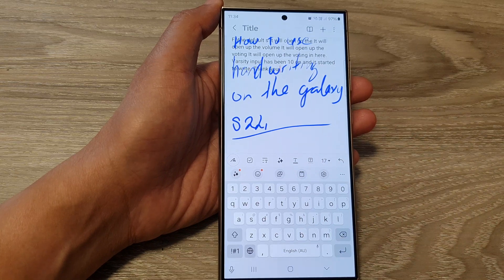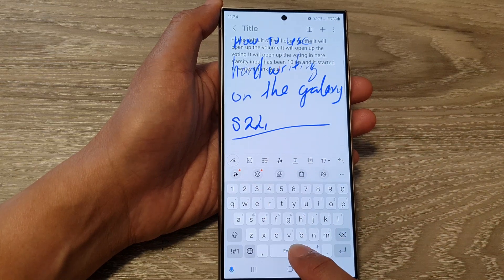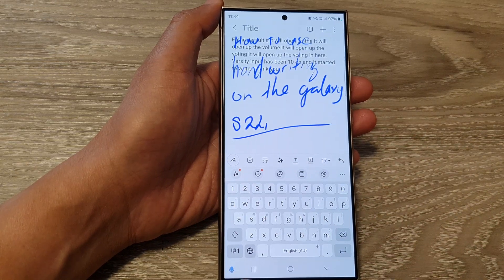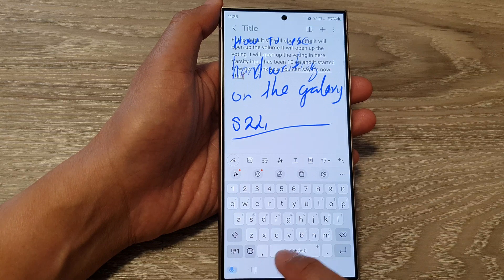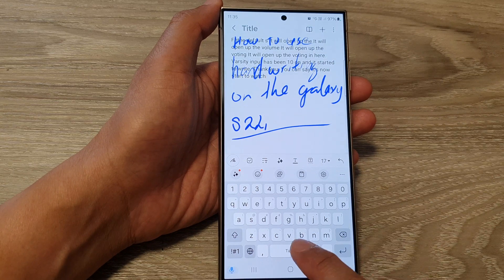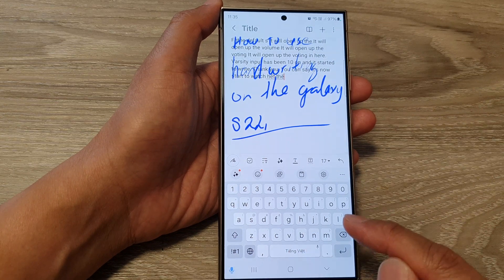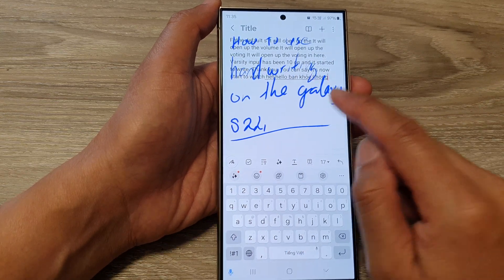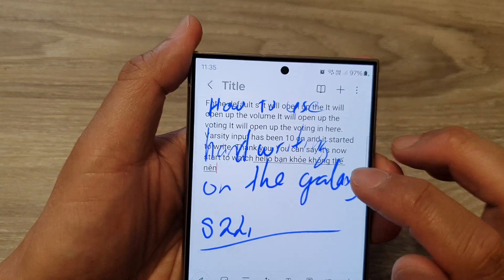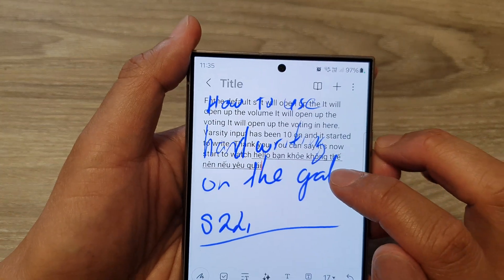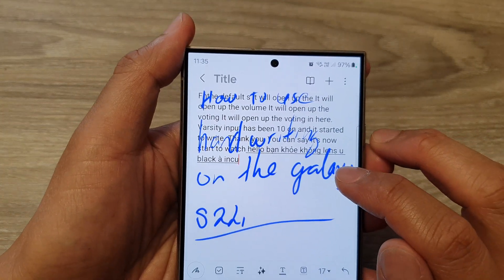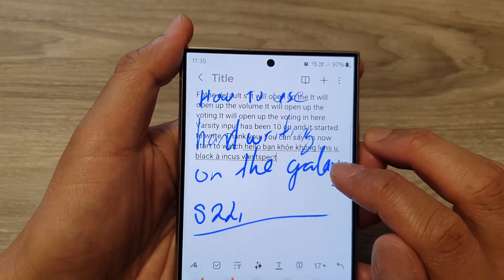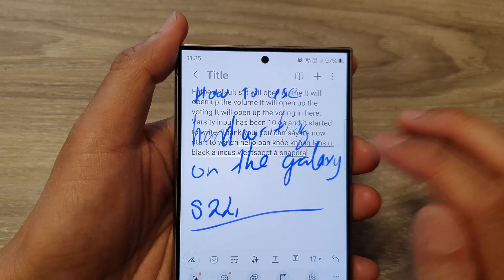I can tap on that to switch it off and then touch and hold — you can see it now starts to write. Hello. And then it will write input respective to your selected language.